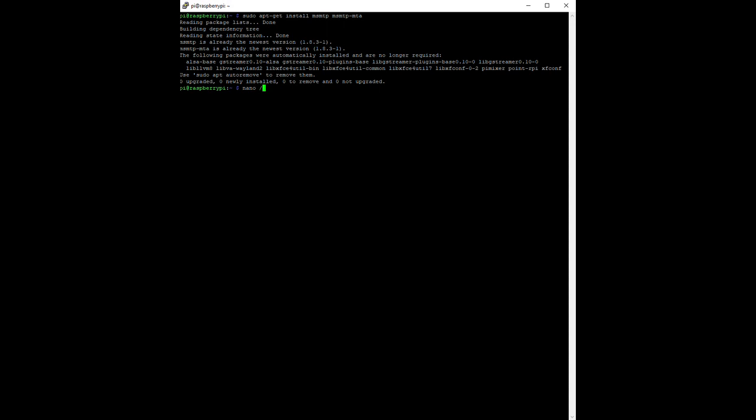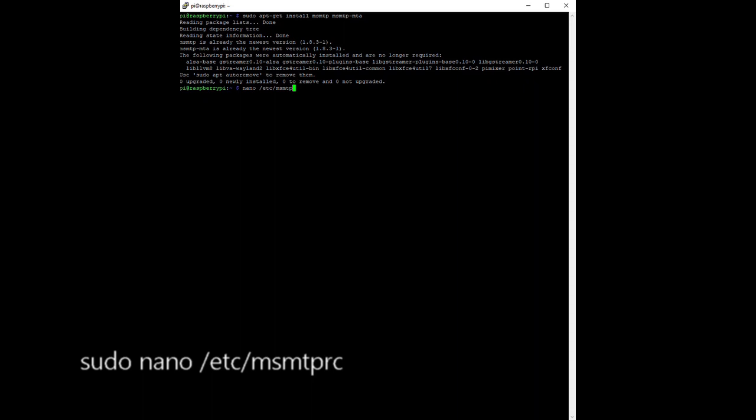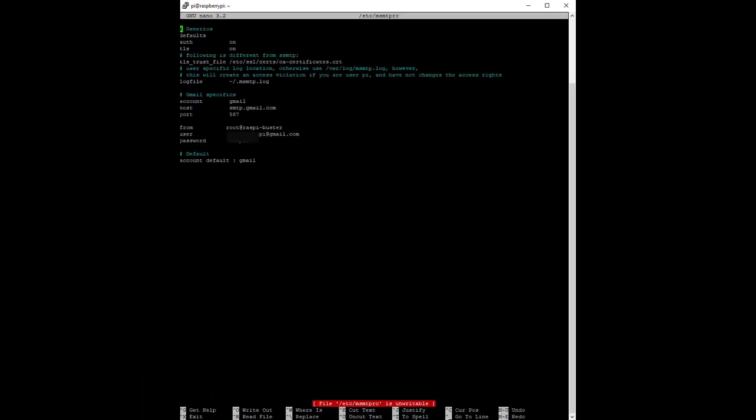Once you have a user ID and password for your email server, configure MSMTP. Edit /etc/msmtprc and add your new Pi email account information, including the email address and the email account password. I'll put the details in the description below. Write out the file and exit nano.